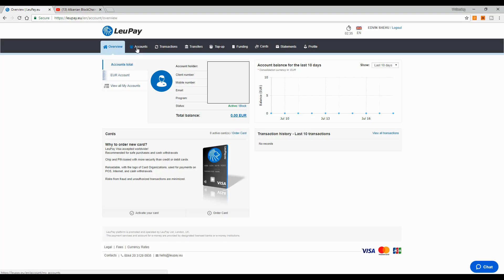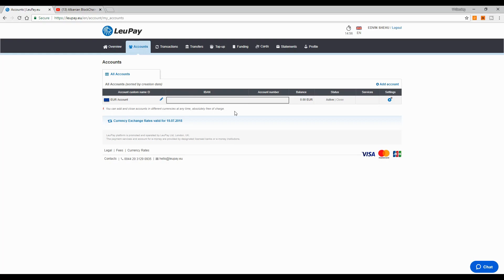If we go to the accounts tab, you can see I already have an account in euros. This is automatic because since Leo Pay is based in Europe, it opens a euro account for you. But you can add accounts in other currencies. I'm going to add one in US dollars since I use my crypto exchanges in USD. I also want to order Visa debit cards — one in euro and one in USD — so I can use both currencies.